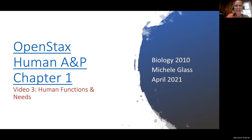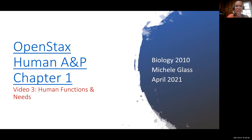Hello, anatomists and physiologists. Michelle Glass here, and thank you for joining me for our third video in our Chapter 1 video series. This video is all about human functions and human needs. So let us get started.